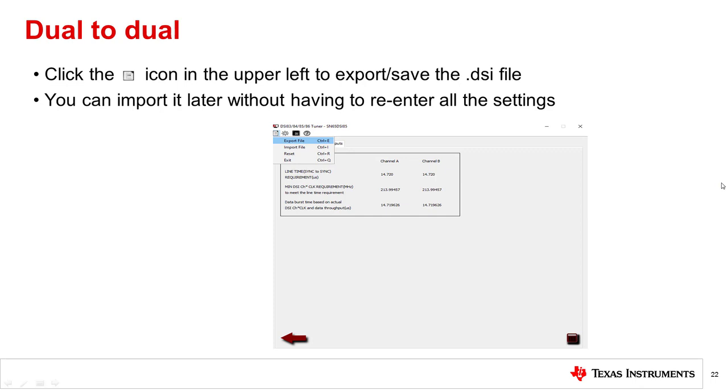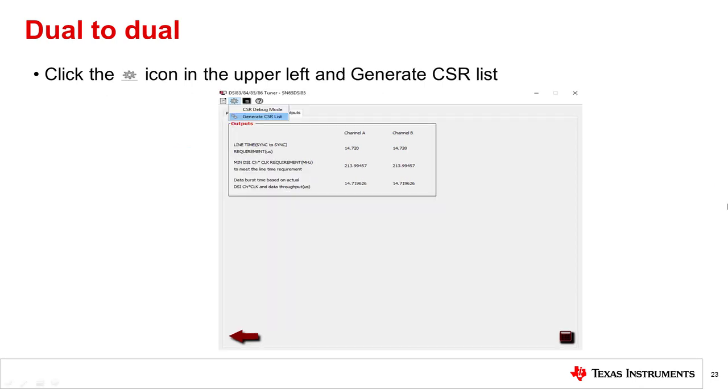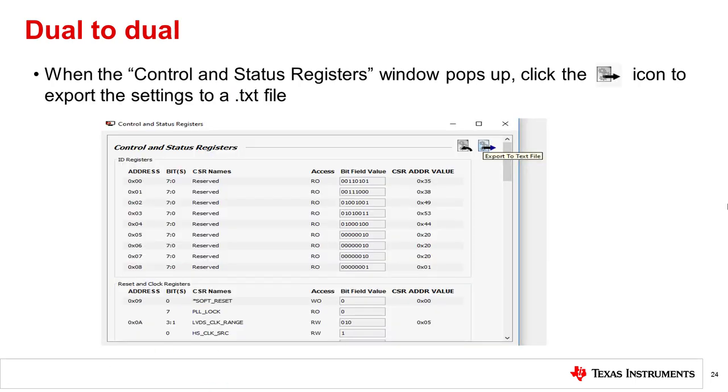Now, you can also export the DSI file so you won't need to re-enter all of the settings again the next time you open the tool. Next, generate the control status register settings. When this window pops up, you can export the settings to a text file.